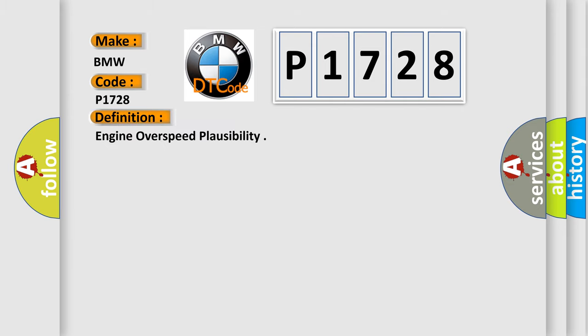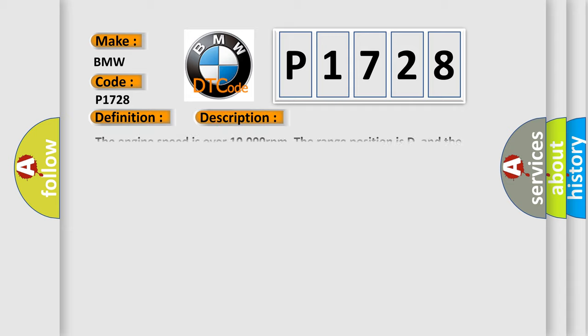The basic definition is Engine overspeed plausibility. And now this is a short description of this DTC code.